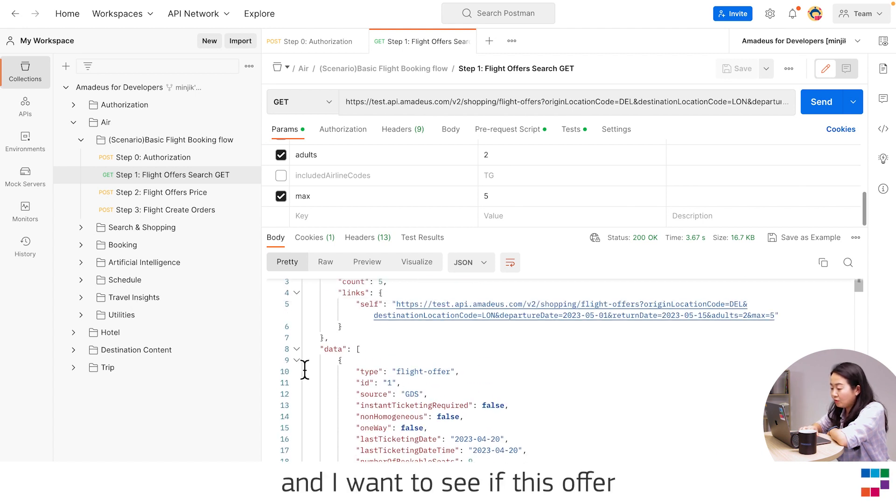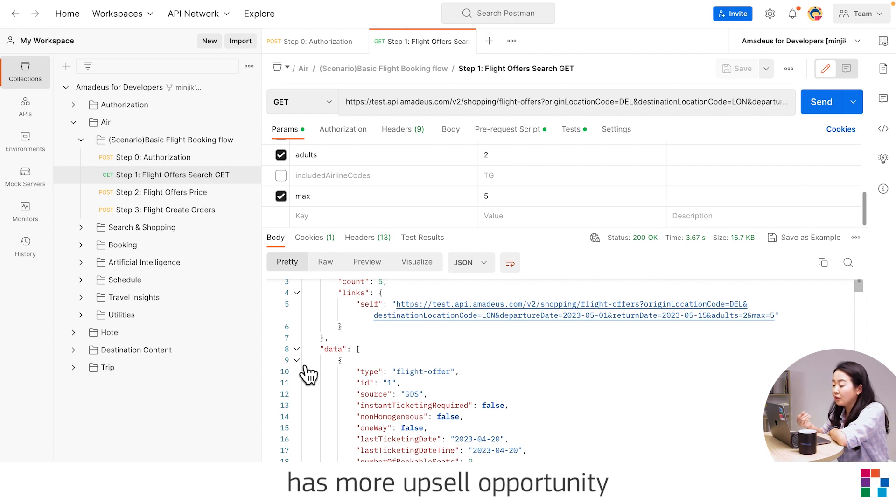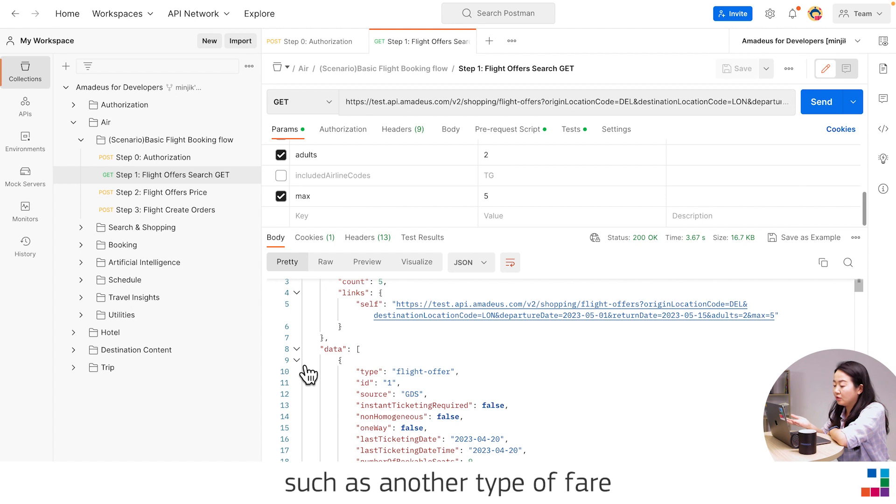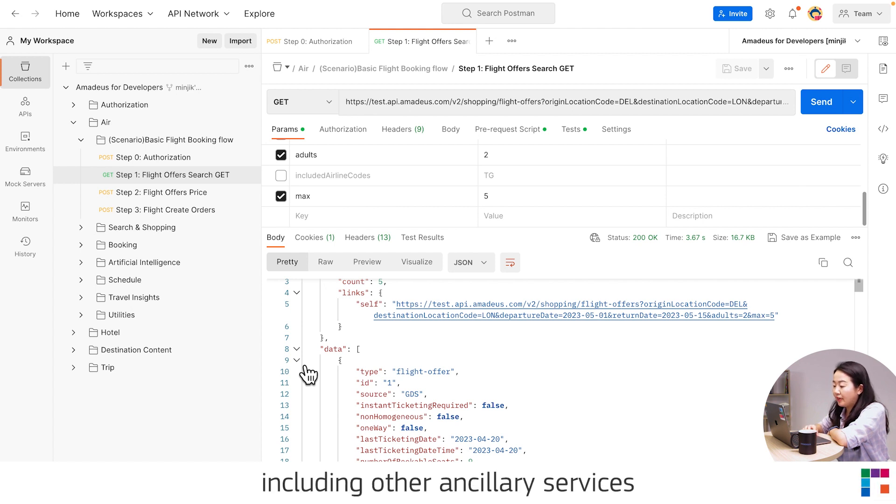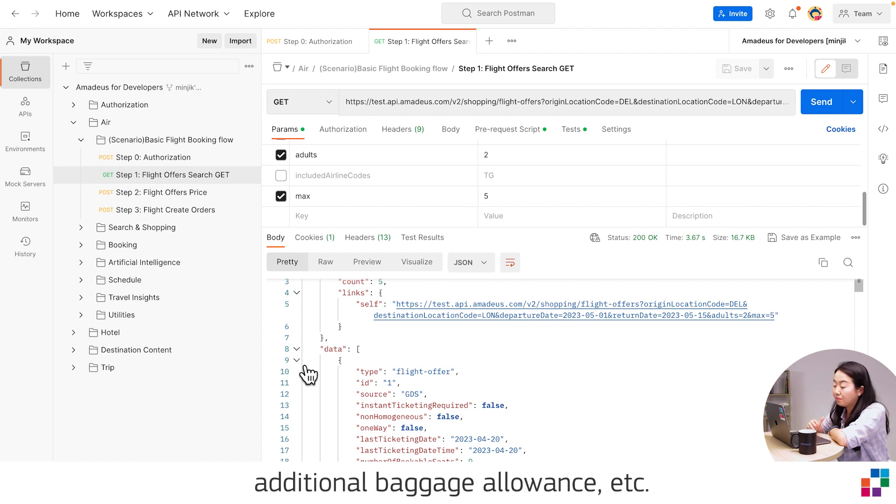And I want to see if this offer has more upsell opportunity to offer the branded fare such as other types of fares, including other ancillary services such as seat selections, additional baggage allowance, etc.